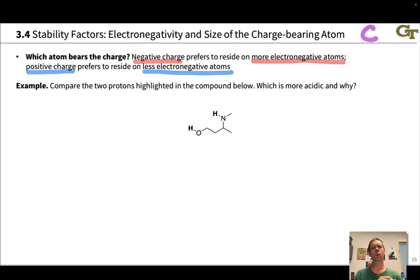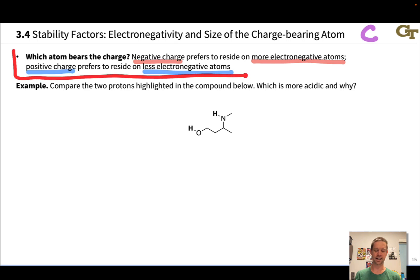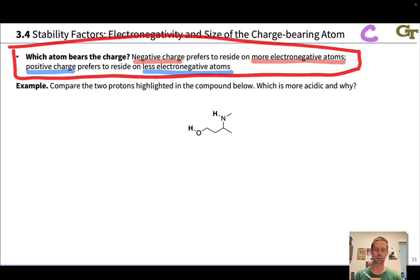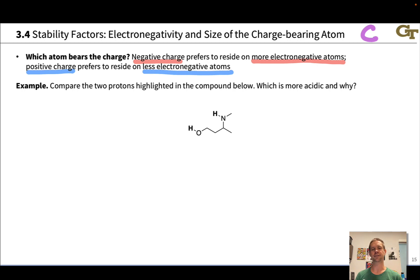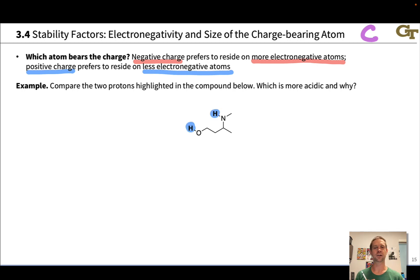What we're going to do with the stability factors is talk about them in general terms at the top of the slide, and then look at a specific example where that stability factor applies. Here, for instance, we've got a compound with two potentially acidic protons, an NH proton and an OH proton, and we're asked which of these is more acidic and why.